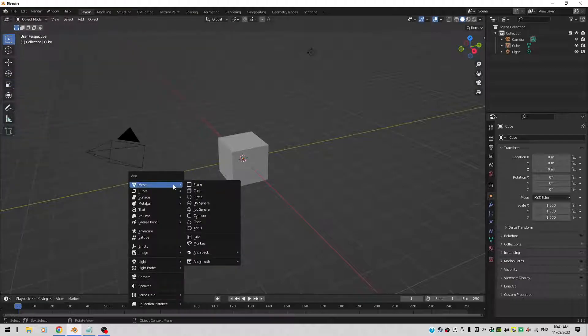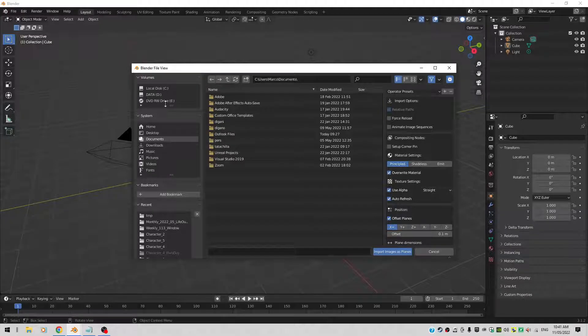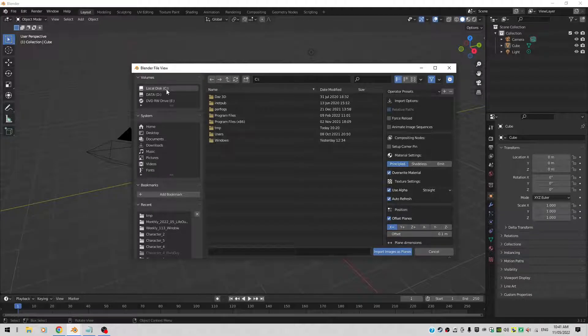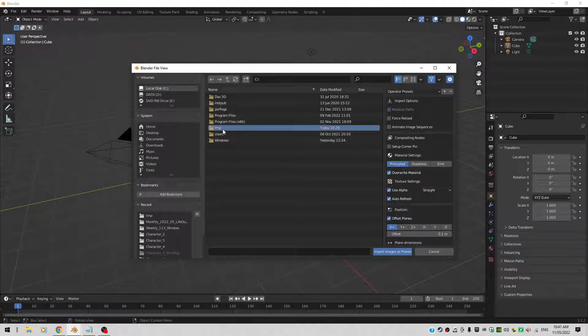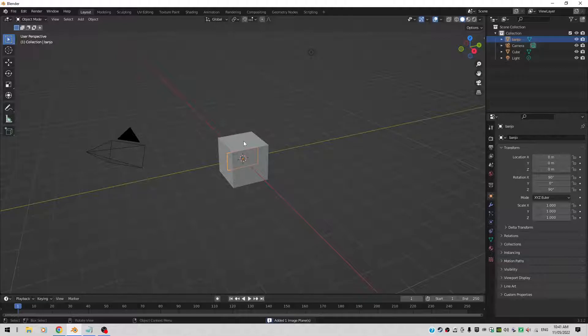If you now do a Shift A, you can see there's a third option. It says Image as Planes. So that allows you to select an image. If you select the image, it will immediately project the image on a plane.